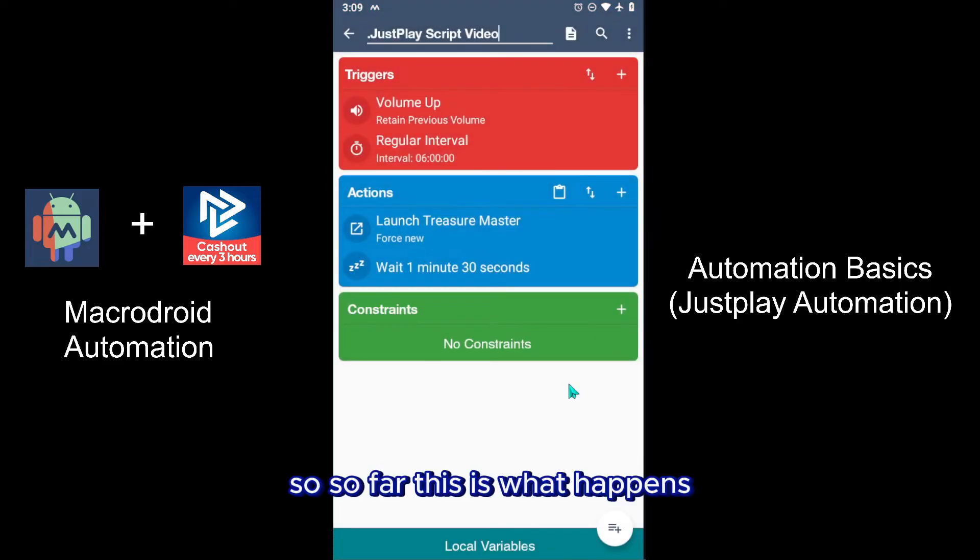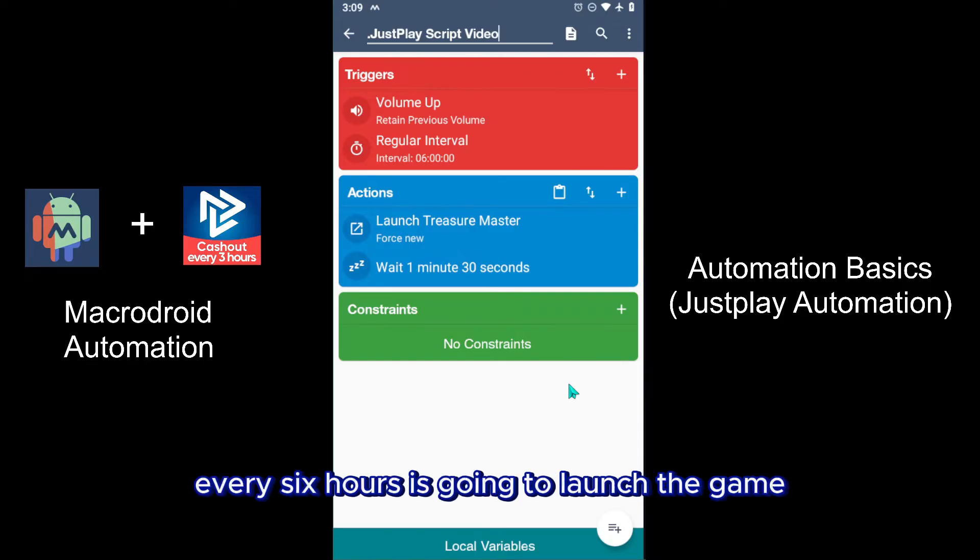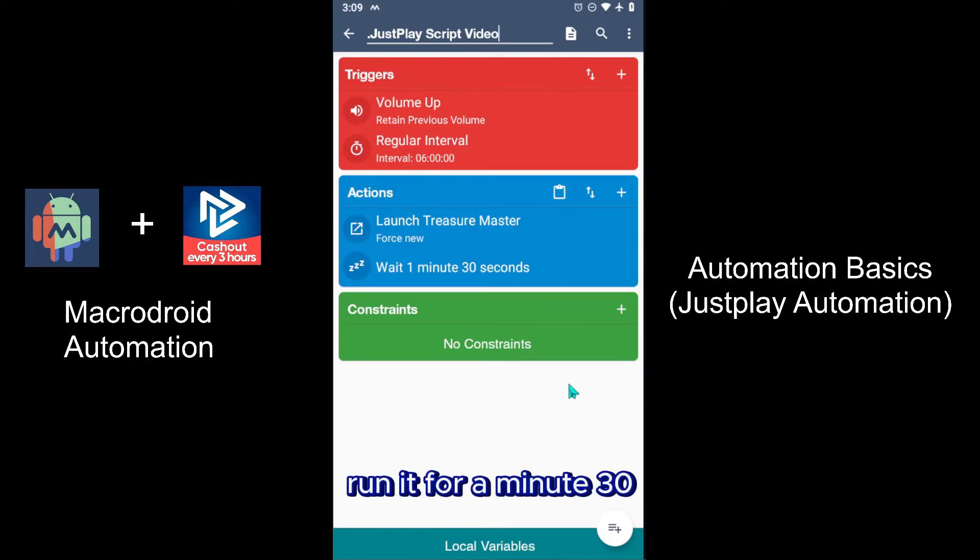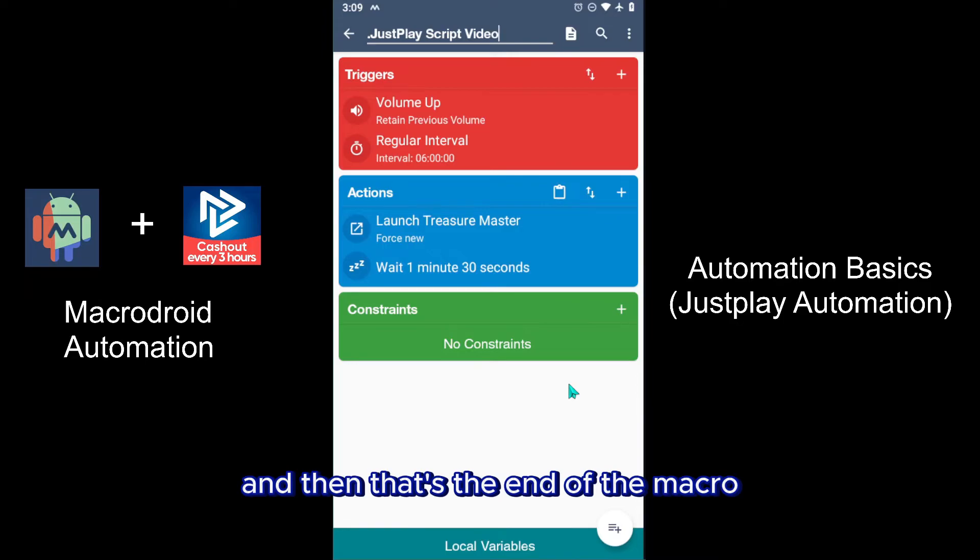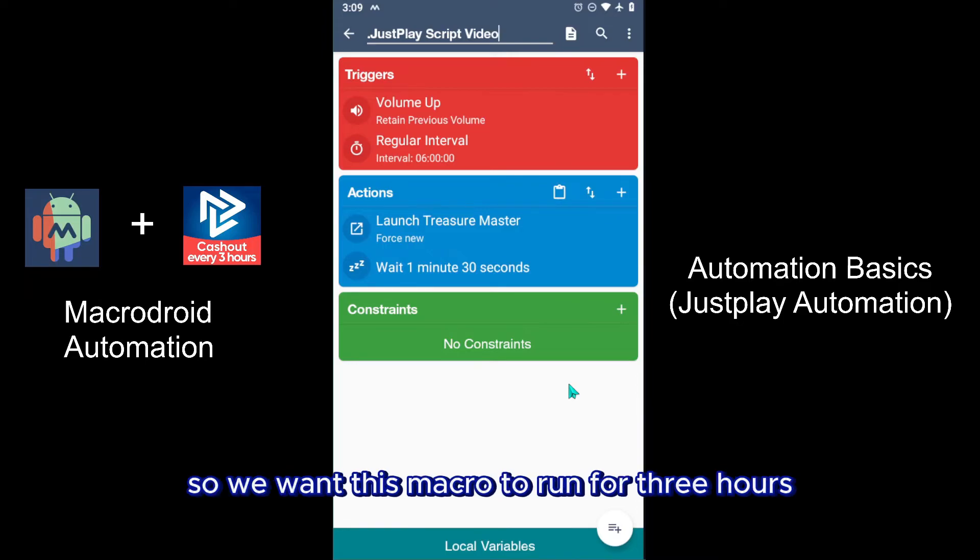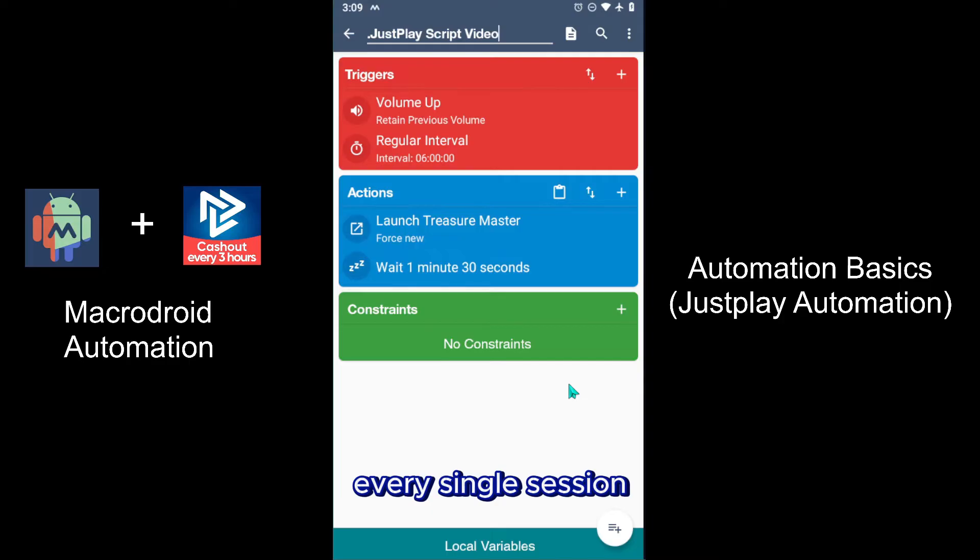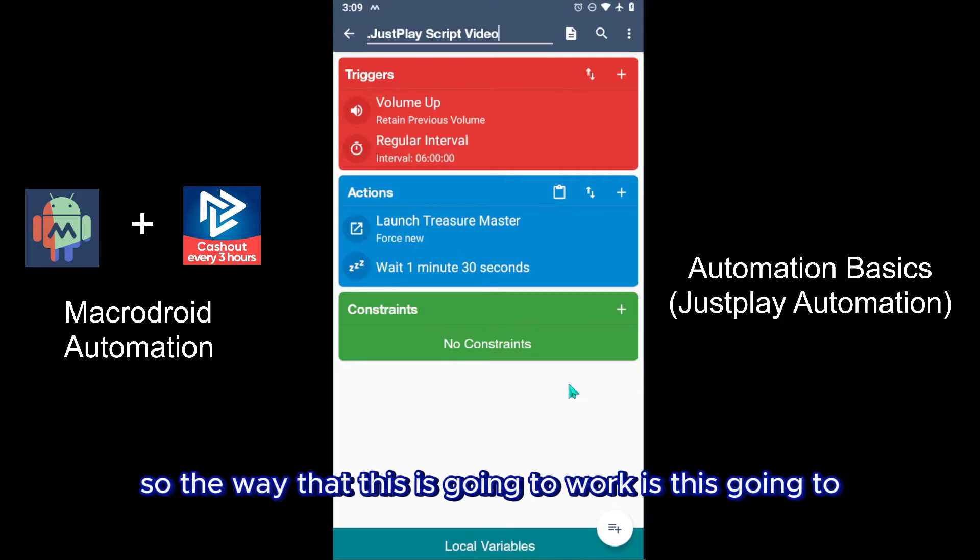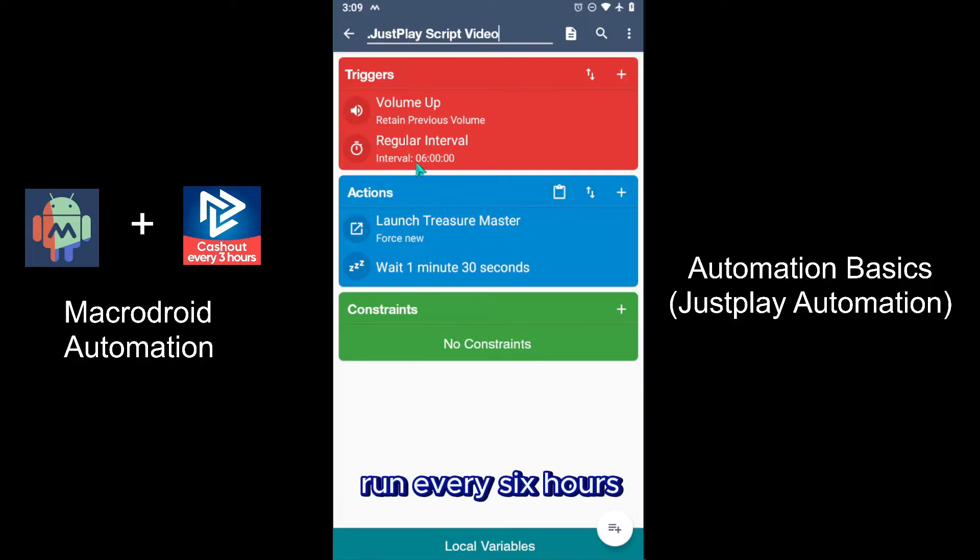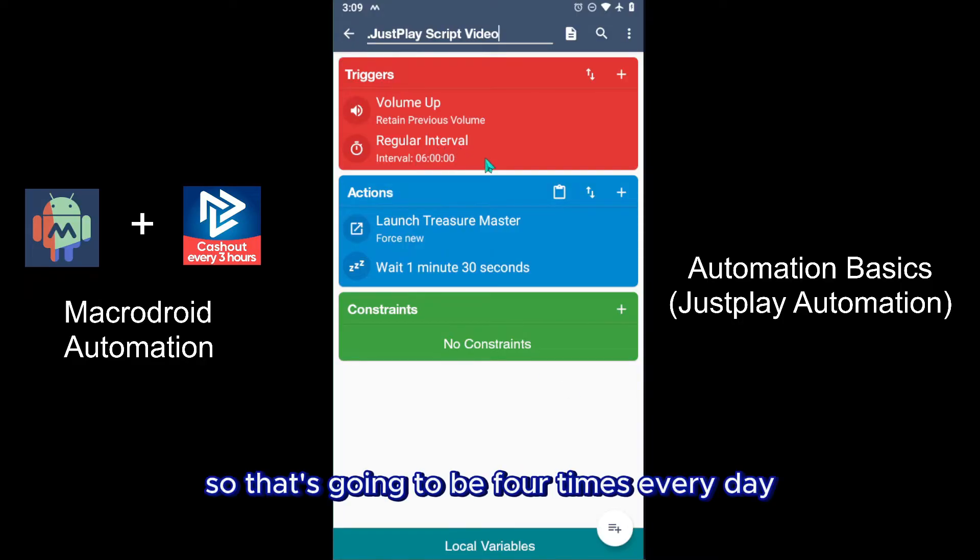So far this is what happens every six hours - it's going to launch the game, run it for a minute 30, and then that's the end of the macro. So we want this macro to run for three hours every single session. The way that this is going to work is it's going to run every six hours, so that's going to be four times every day.